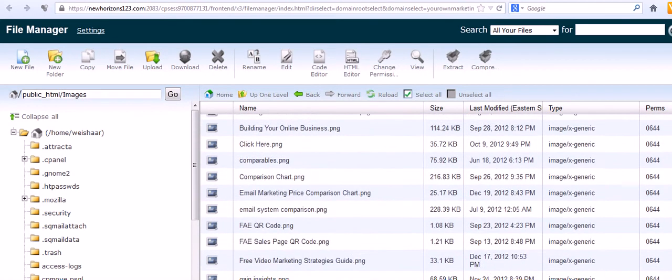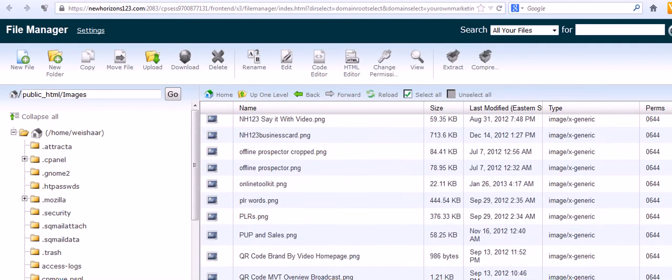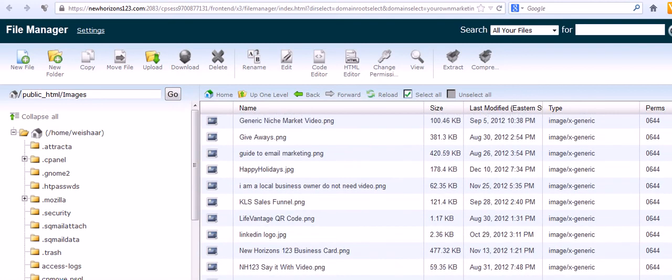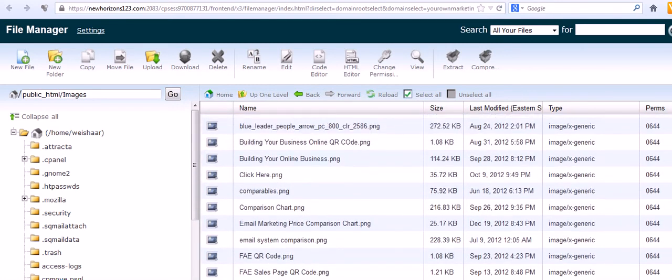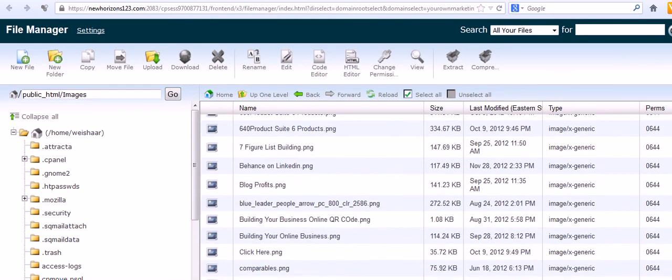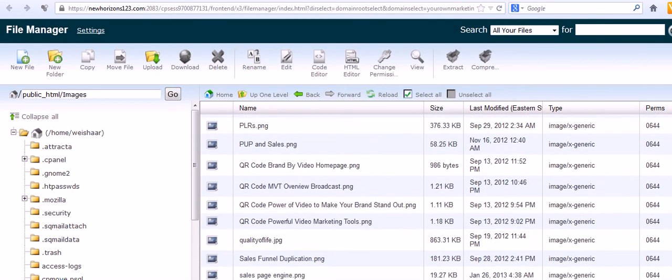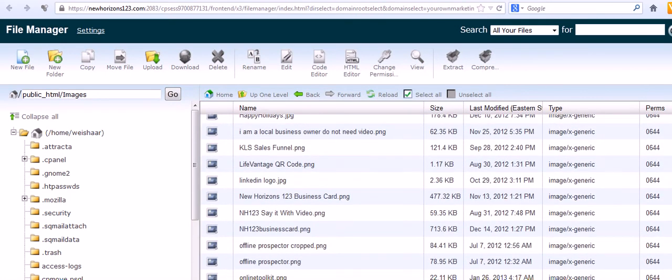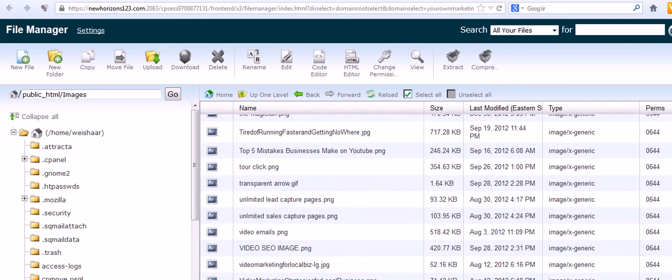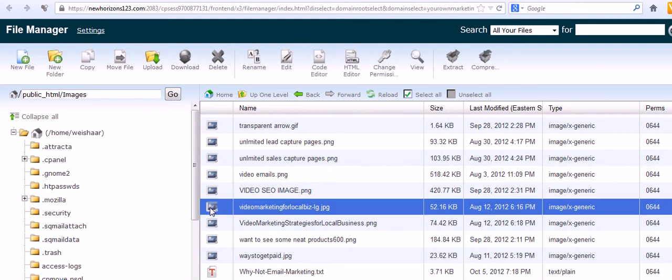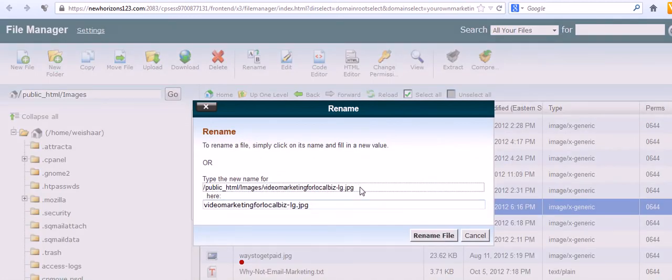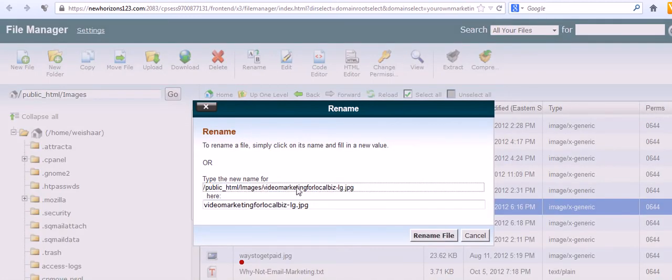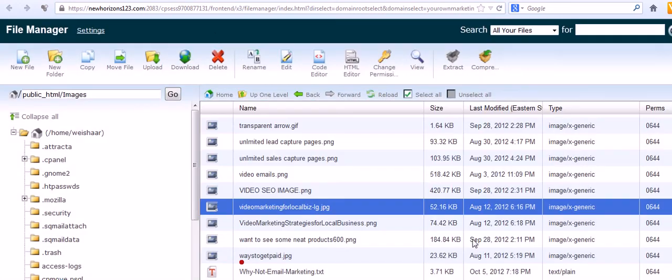So I'm going to go into my image folder where I have tons of images. If I didn't have one here, I would upload it from here and that's how that works. Let me pick something. How about video? The way to find the URL to that image is - there might be another way to do it, this is the way I do it - I right click on it, I click on rename. It opens up a window right here. I'm not going to change the name, I'm just going to copy that.